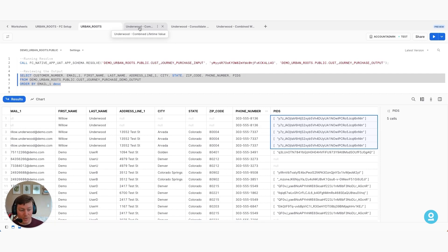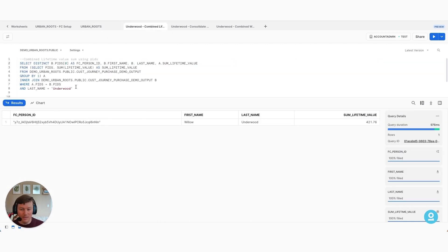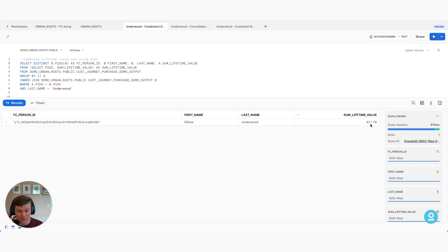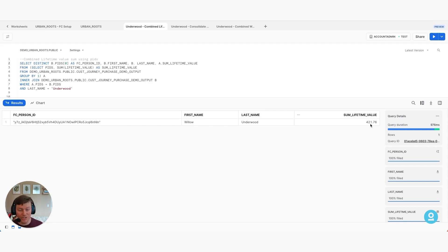Now we're keying into the use cases you can act on by combining that information. First, we're going to combine the lifetime values of Willow. Positioned under the Person ID that FullContact created, you can see a lifetime value of $421. If Urban Roots had an MVP purchaser threshold over $400, the prior disparate profiles wouldn't have reached that criteria. Now Willow hits the high purchaser threshold, and Urban Roots can cater to her more effectively and perhaps get her to buy select products.